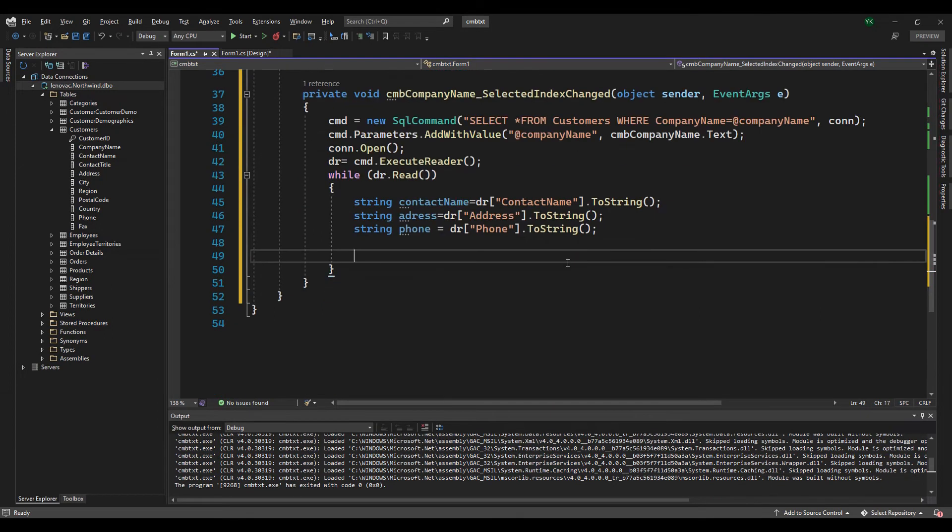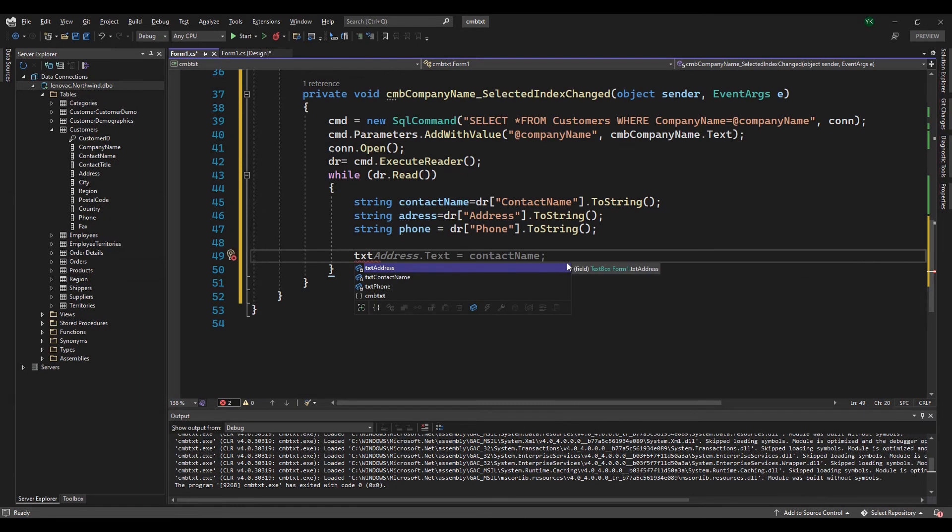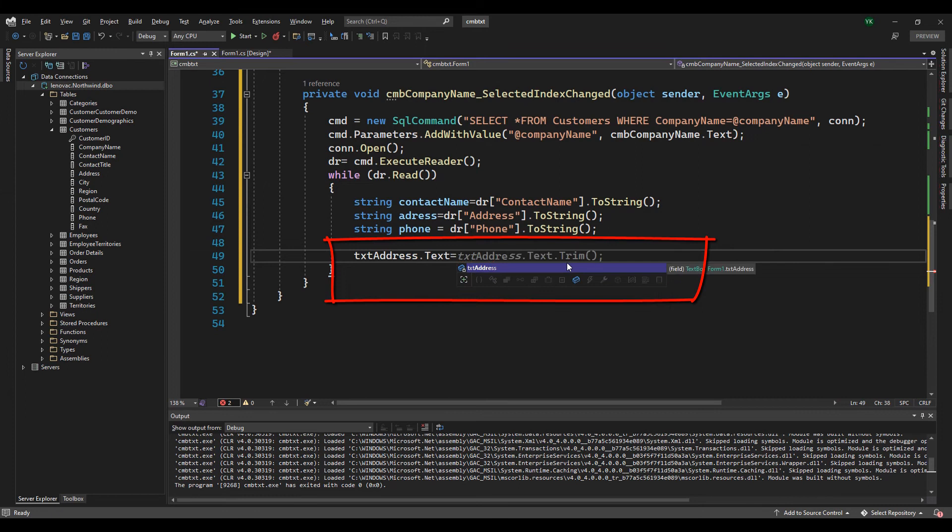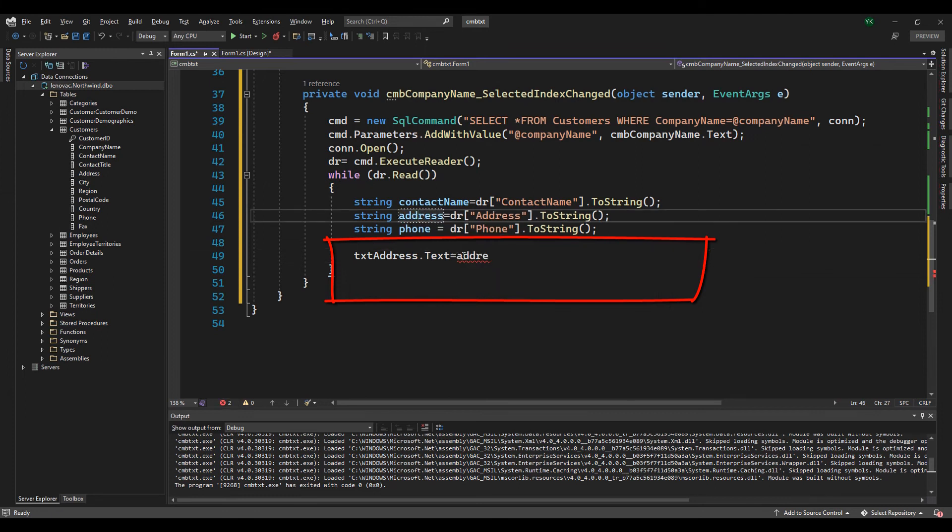At line 49, 50, 51, we filled text boxes with retrieved data from the SQL query.